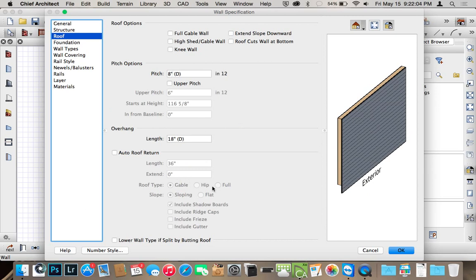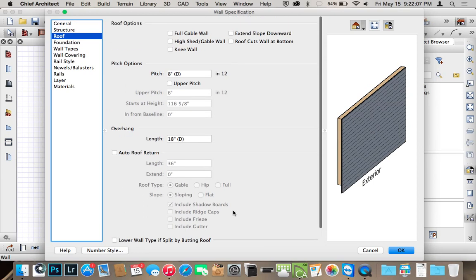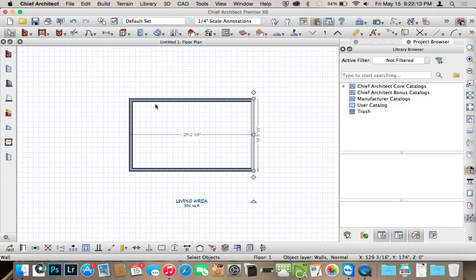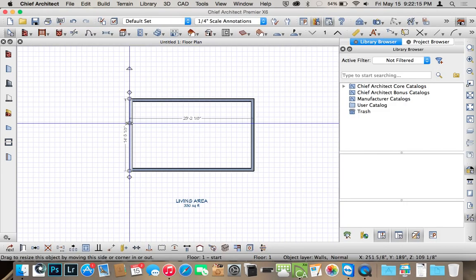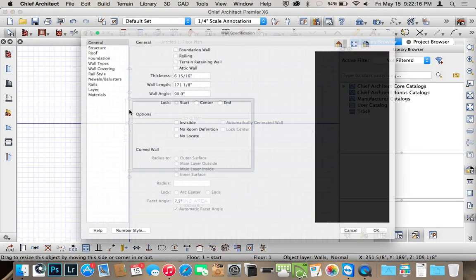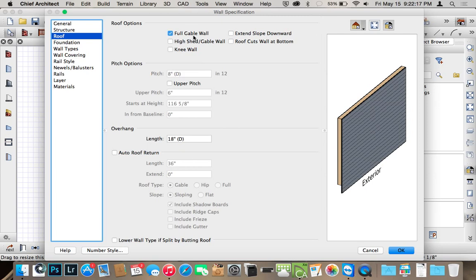But we're just going to keep it simple and do the full gable wall. I click OK. To the opposite side as well, it's a full gable wall.